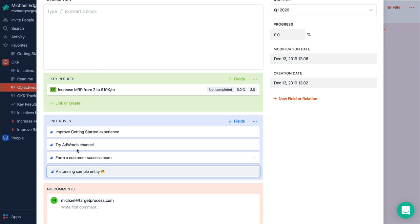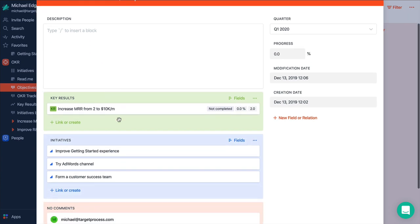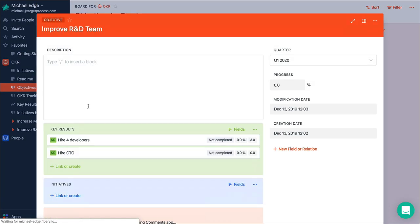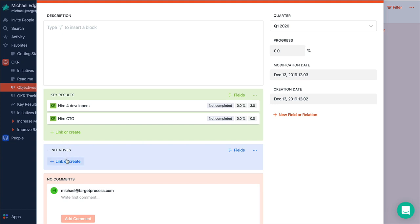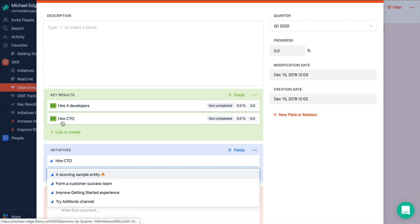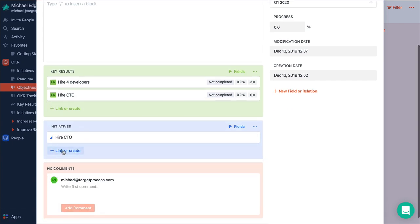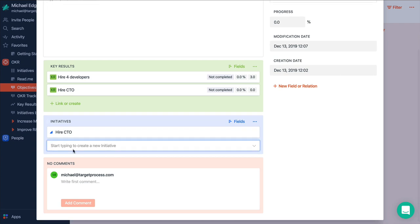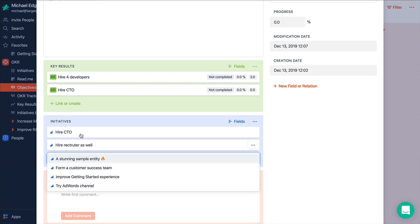So we have three initiatives to reach this goal, this objective. And for another objective we can like, so what initiative we should have. It's kind of obvious. It should be like hire CTO. It's just very similar to key results. And maybe we don't have any recruiter. So maybe we should hire recruiter as well to speed up our developers hiring process.